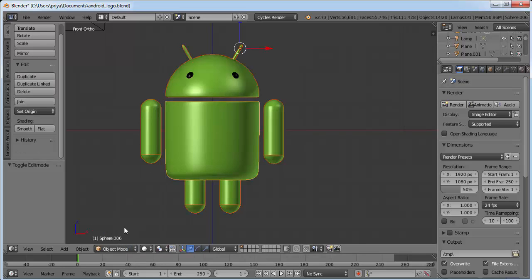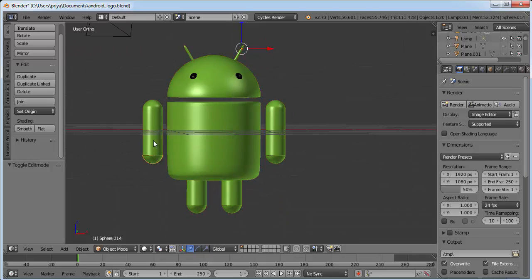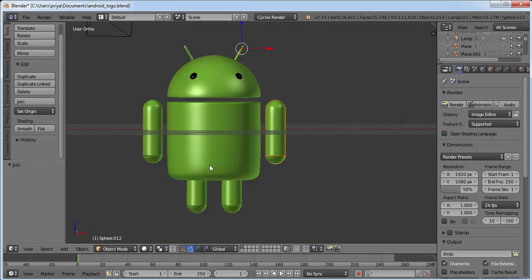Now go to object mode again — everything is separated. This part is separated from this, so we need to join them. Select the upper part by right-clicking, hold Shift and right-click on the lower part, then click Join. Do the same for the other hand: right-click the upper part, hold Shift, right-click the lower part, and click Join. Do the same for the legs.